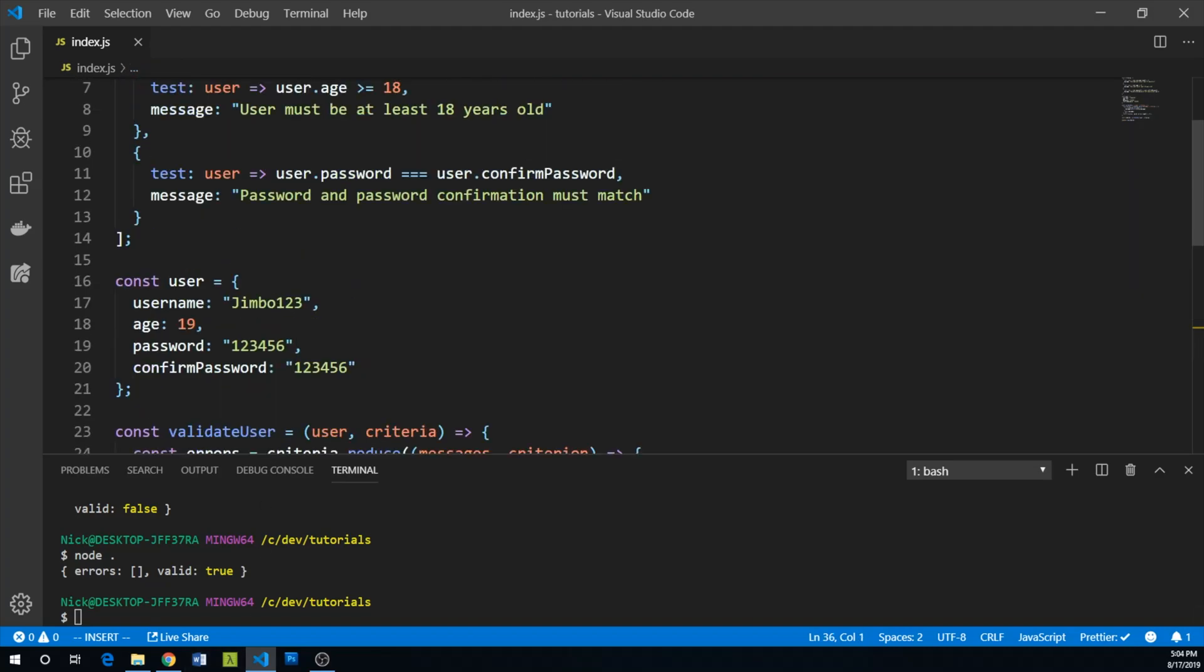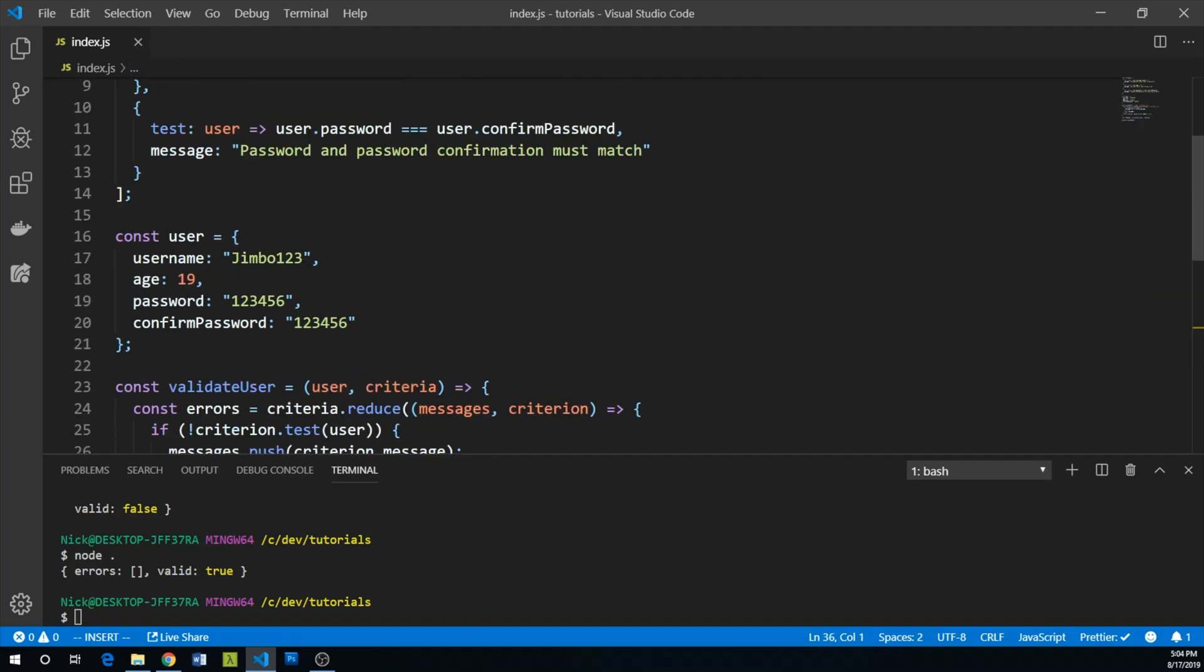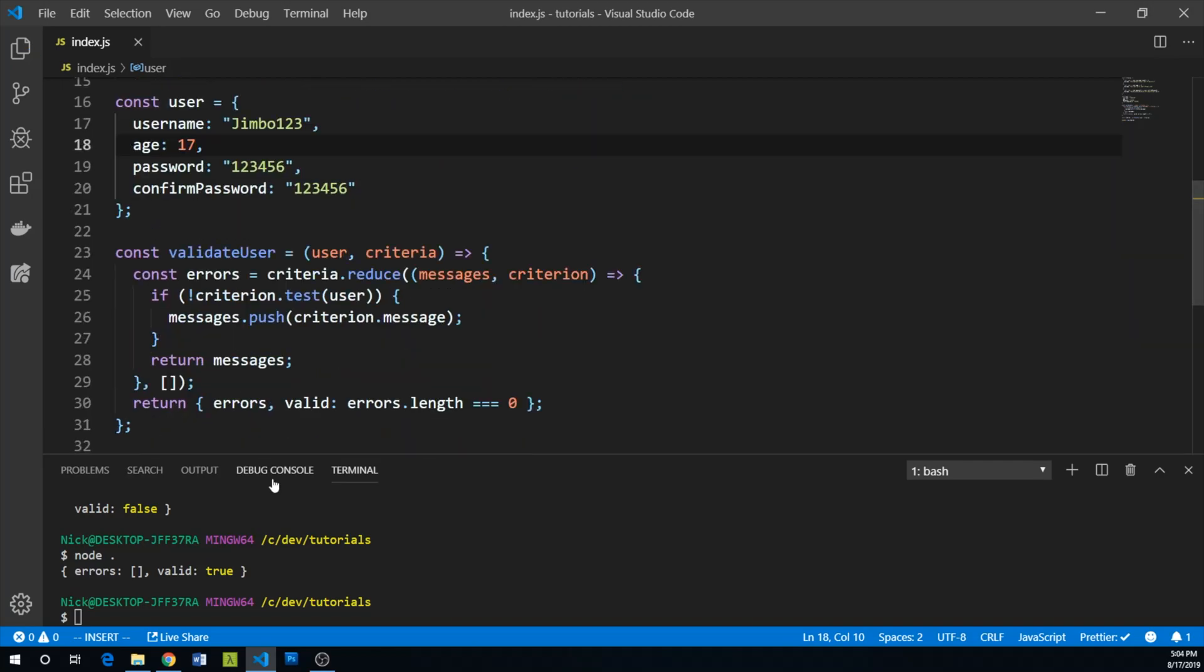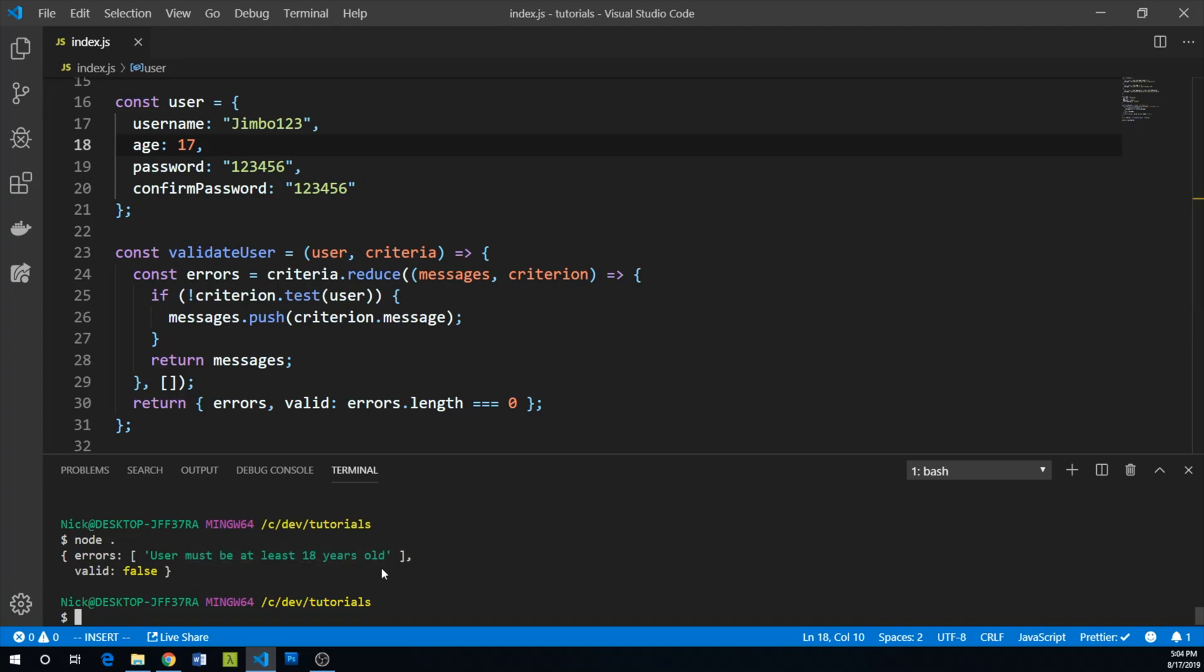We can now try messing around with it a little bit. We can make our person too young, run it again - user must be at least 18 years old.